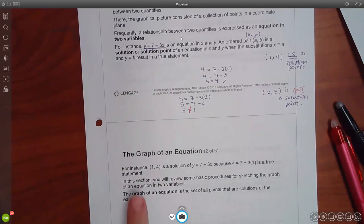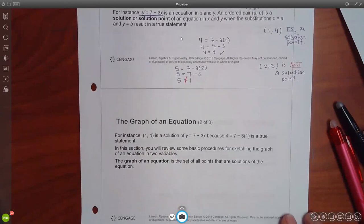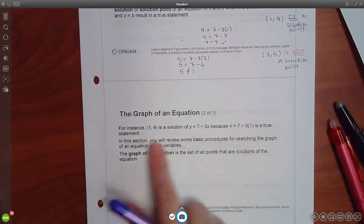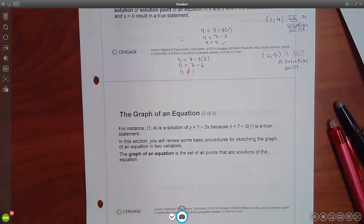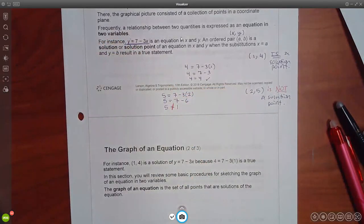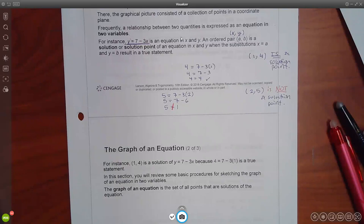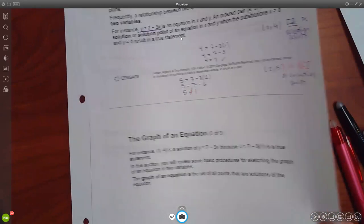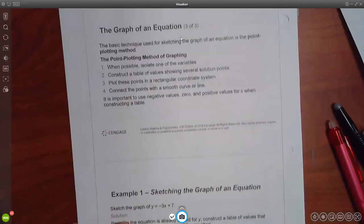In homework it will ask you: is (1, 4) a solution to this equation? You just plug in the y, plug in the x, do your computations, and if they're equal you say yes, if not you say no. If a point is a solution point, that means it is a point on the graph. If it's not a solution point, that point will not land on the graph.